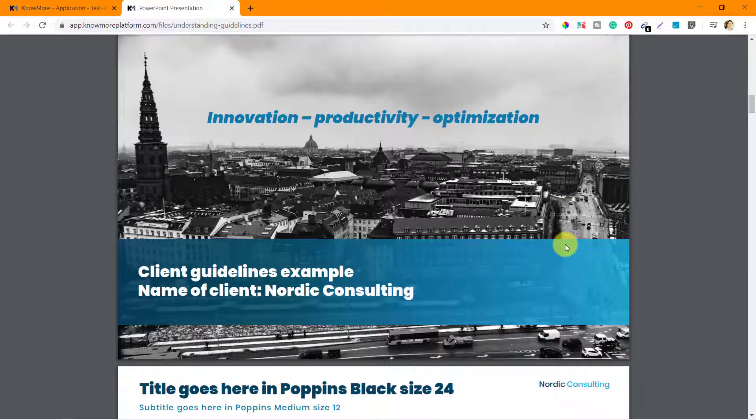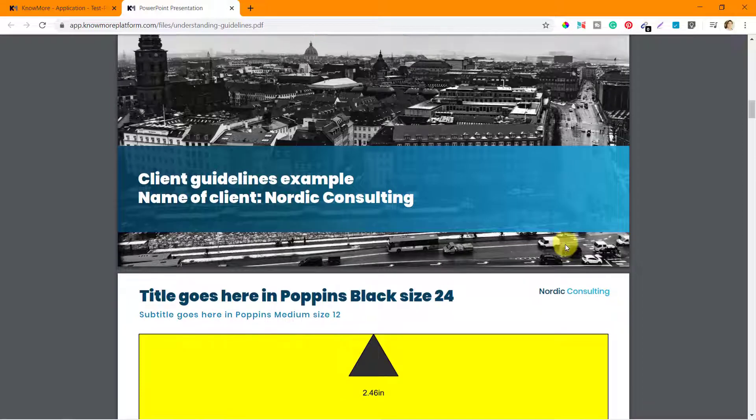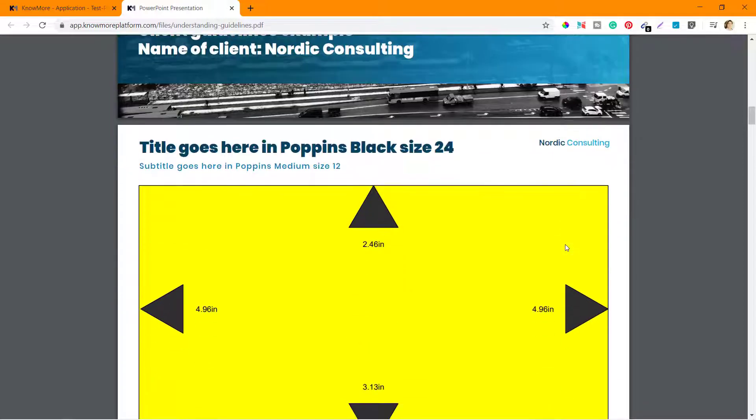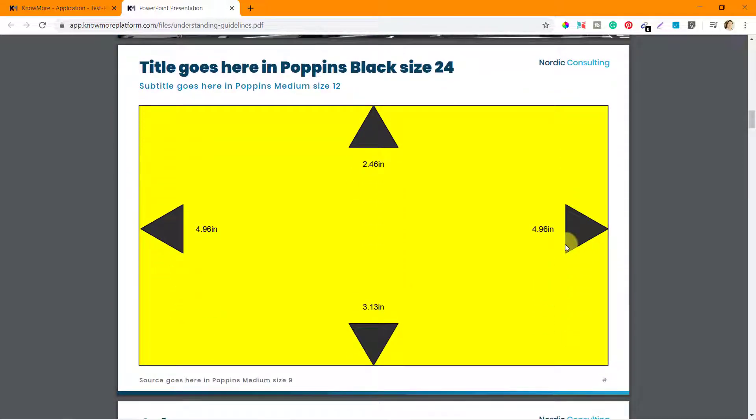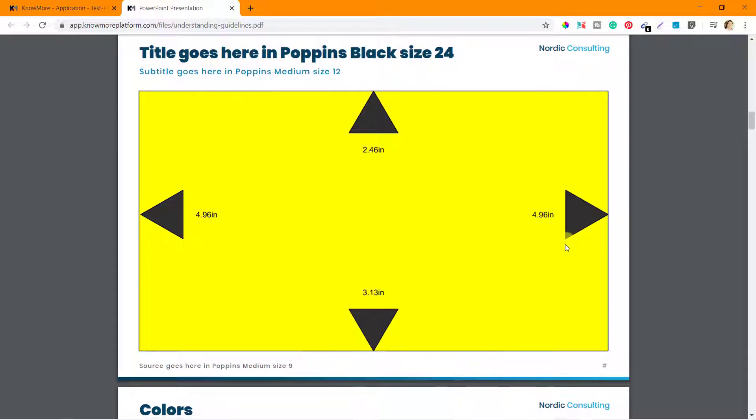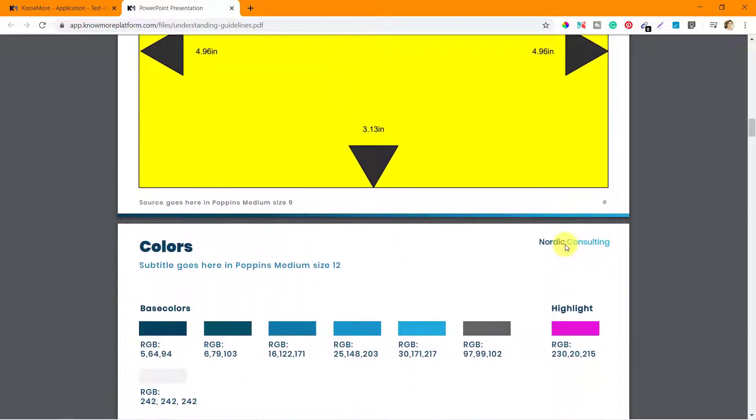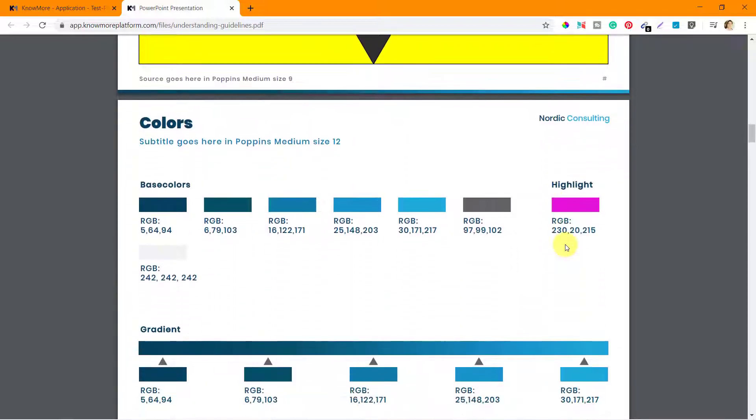Client guidelines example: name of client Nordic Consulting, title goes here in Poppins Black 24. So these are actually good documents.